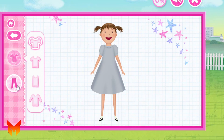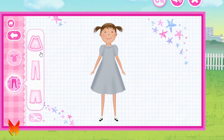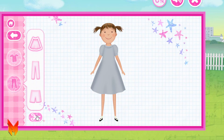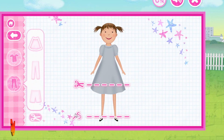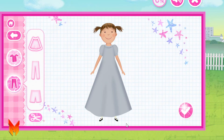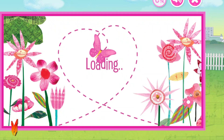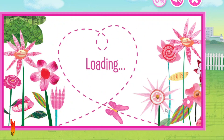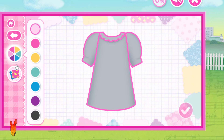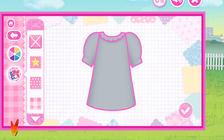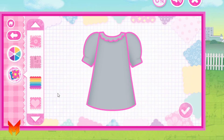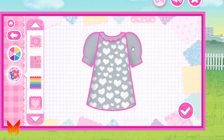Now pick a bottom — pick pants or a skirt. Great choice! Tap the scissors to change how long the bottoms are. Tap the buttons to make the bottoms longer or shorter. Tap the check mark when you're done. How beautiful!